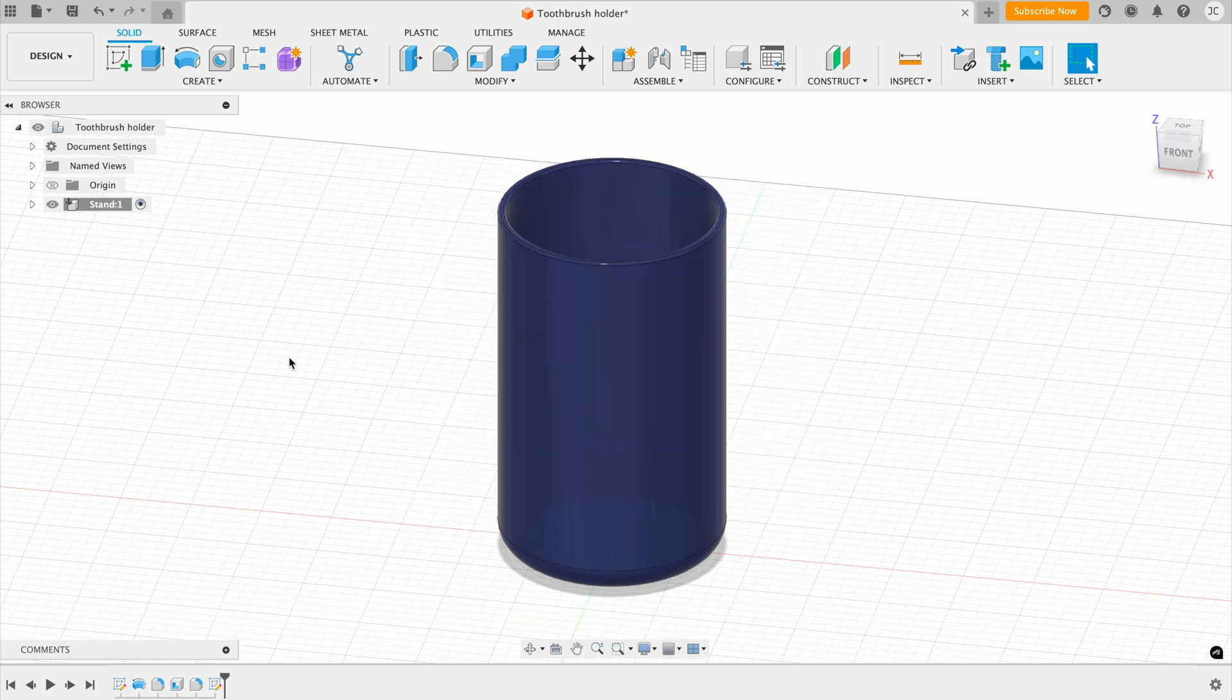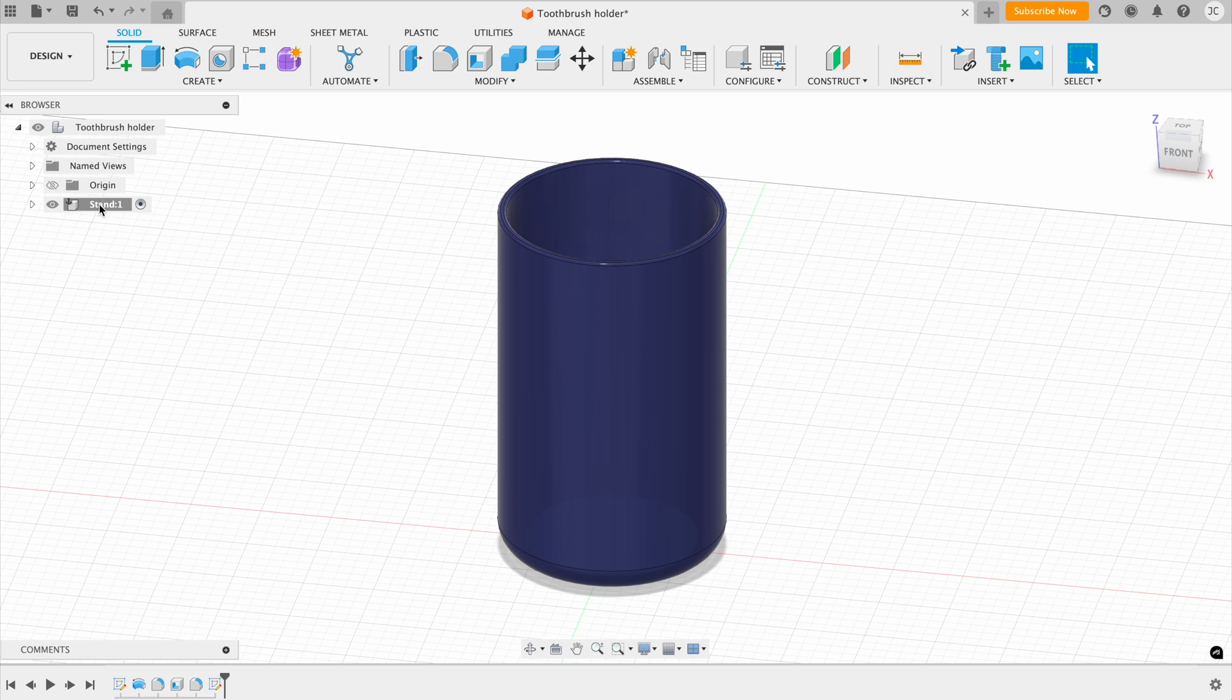Next, we have the browser on this left-hand side. And here, you can see the assembly, and all of the components inside that assembly. And if I drop this down, you can see the bodies, the sketches, and other items that make up those components and that assembly.